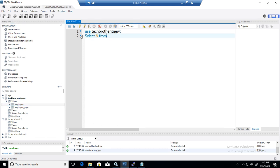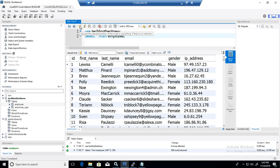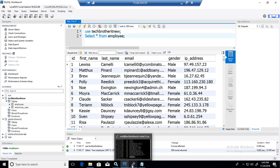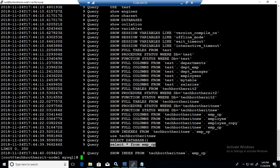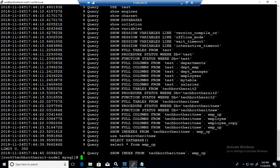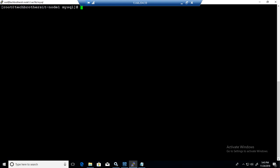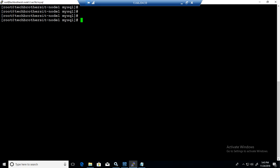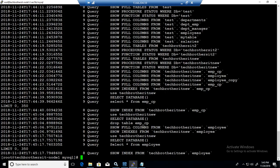So we go now again, say select asterisk from emp employee. Run this query and see if you return some records. This did return some records. We need to go back to Linux and see the file there.